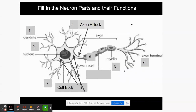Next is the axon terminal. Terminal simply means the end — so this part transmits the message through the cell and then out through the axon terminals to the other cells. You can stop the video and write down axon terminal.